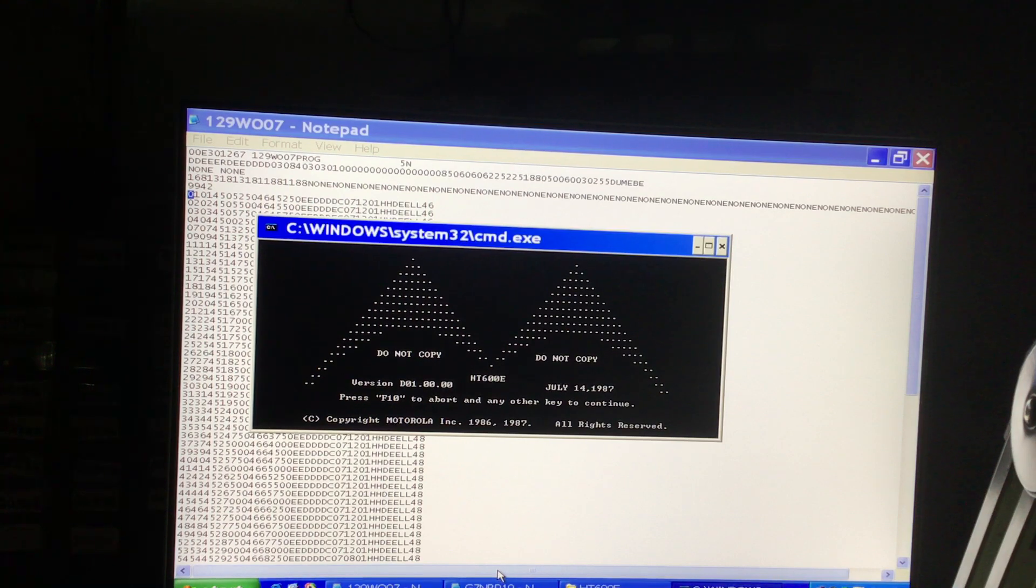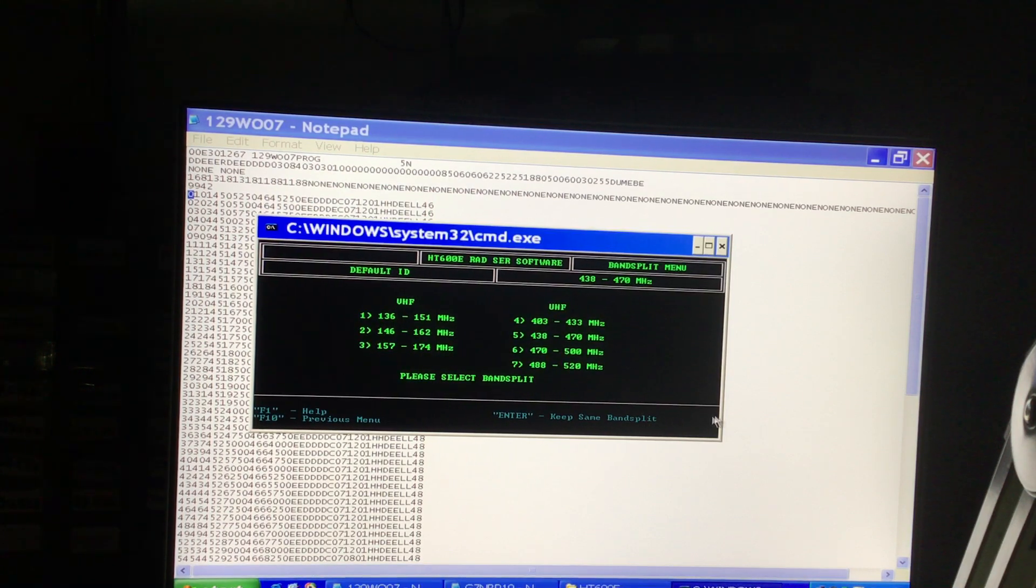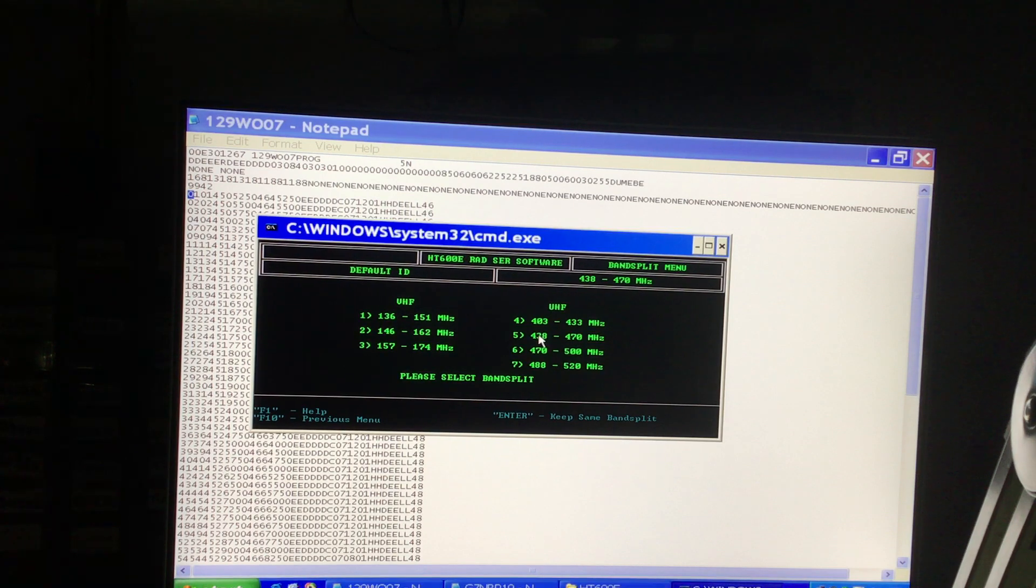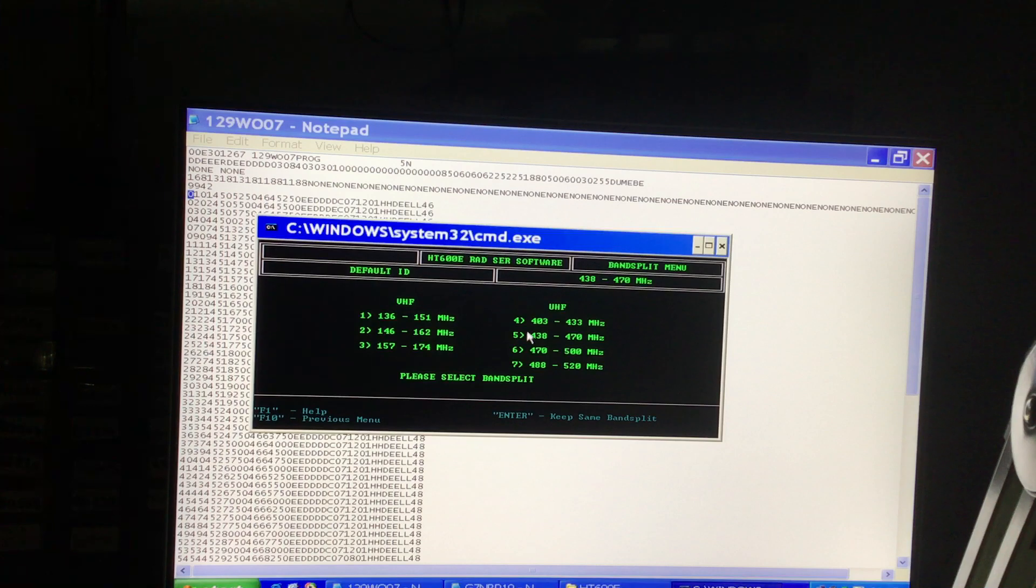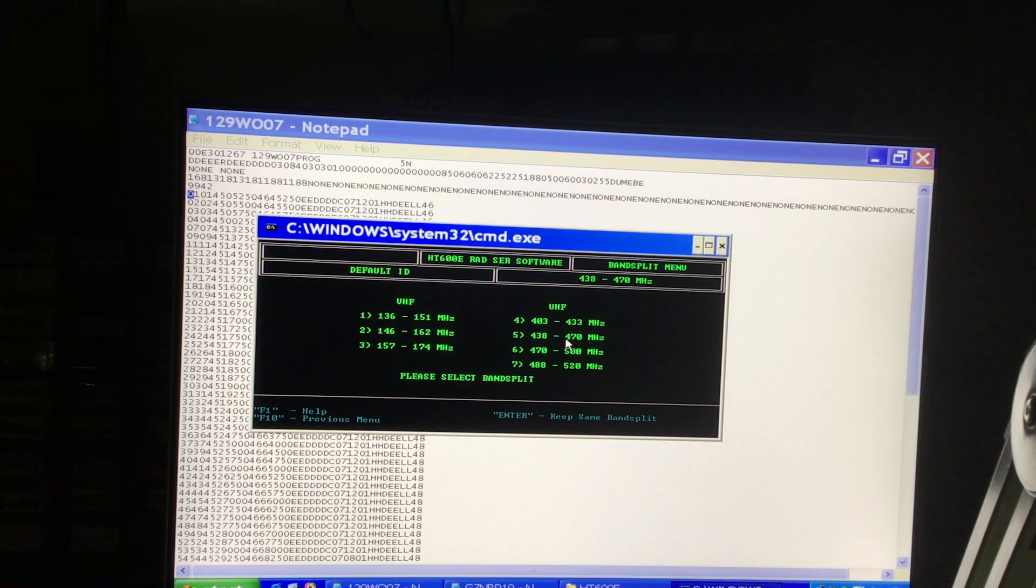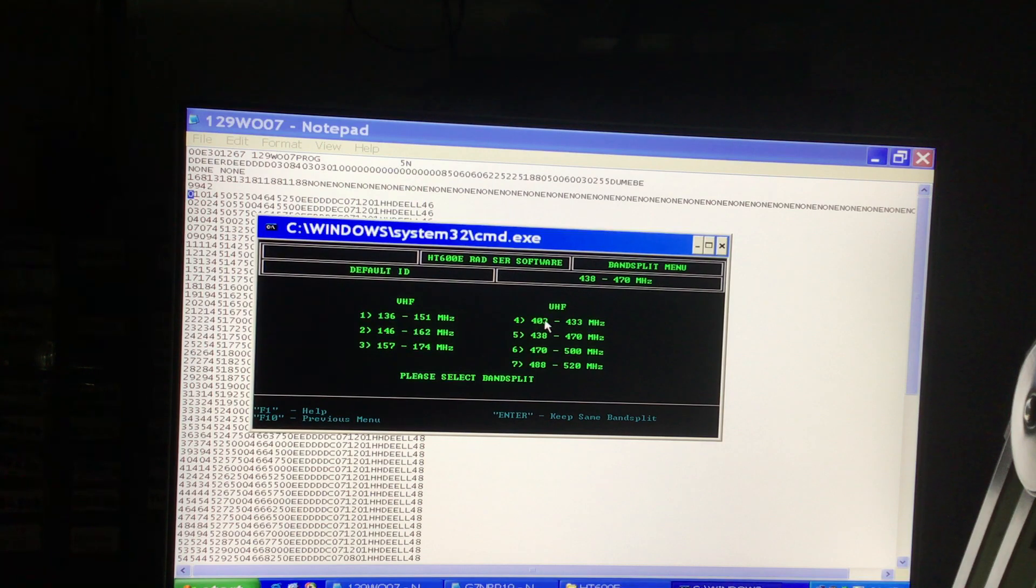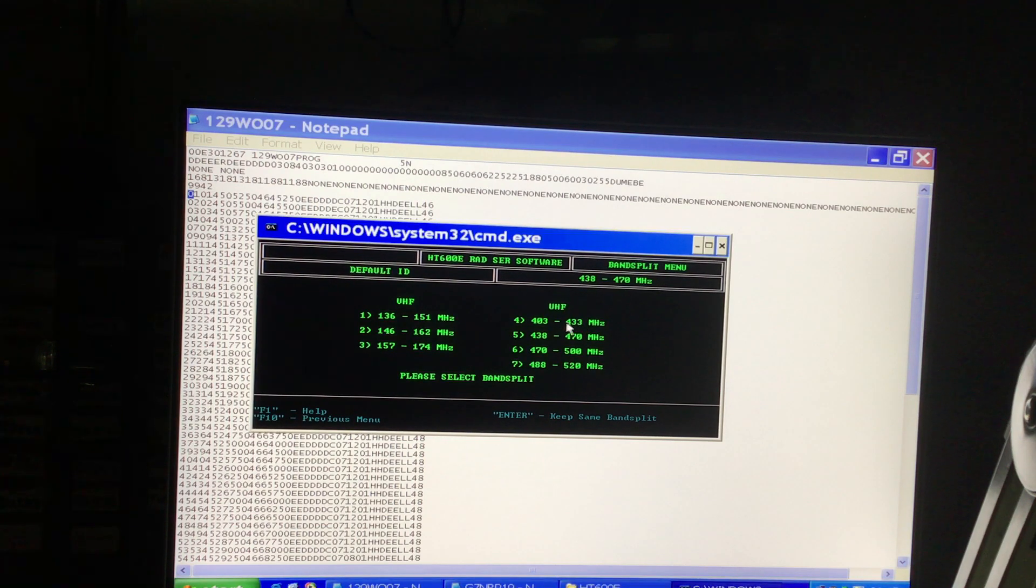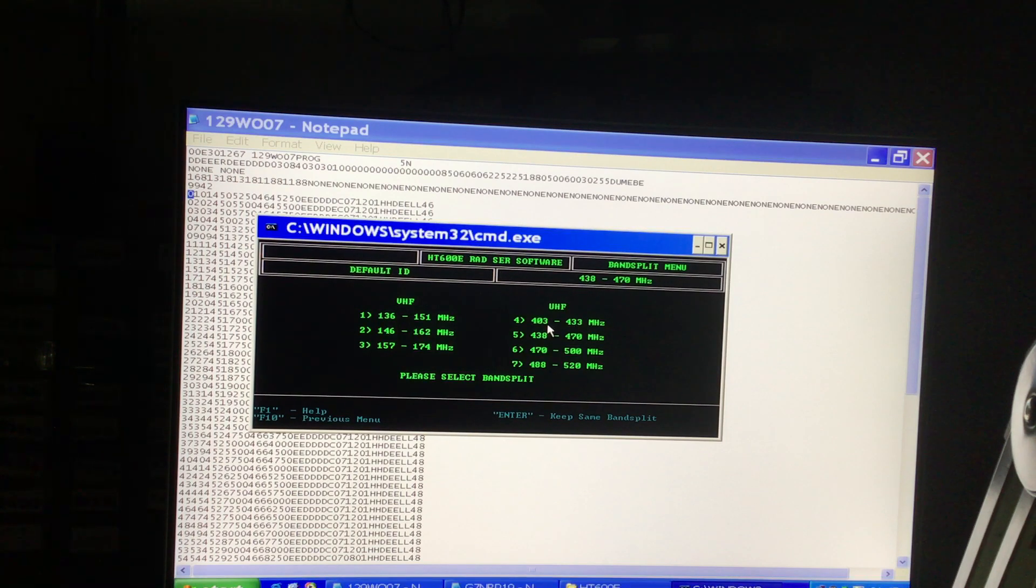If you look at the programming software, if you have a radio as I do which is banded here 438 to 470 megahertz, which is item number five in the menu, this means that this radio's firmware that's stored within it will only work between 438 to 470. If you were to choose item number four and try programming a load of channels between 403 to 433 megs, then try and program that into the radio, what a lot of people find is they can create files on the programming software and save them to disk in that frequency range.